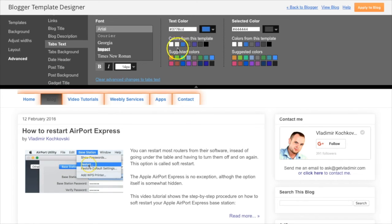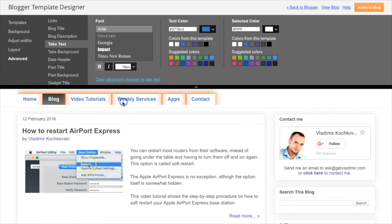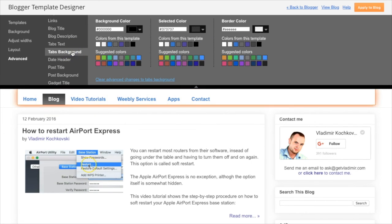You can also change the selected color so it matches your template. You can change the font size and the font itself. No additional coding is required whatsoever.